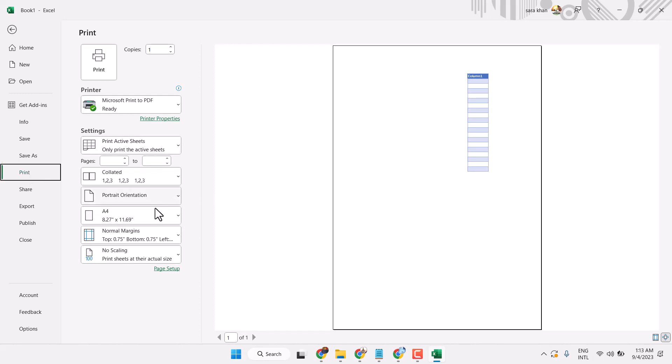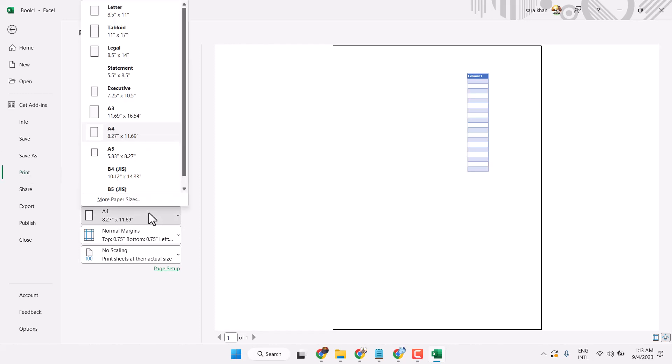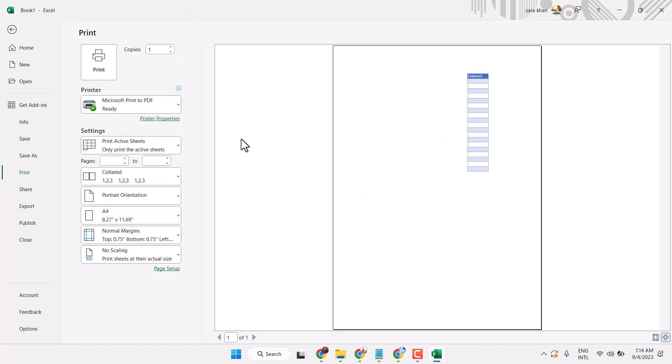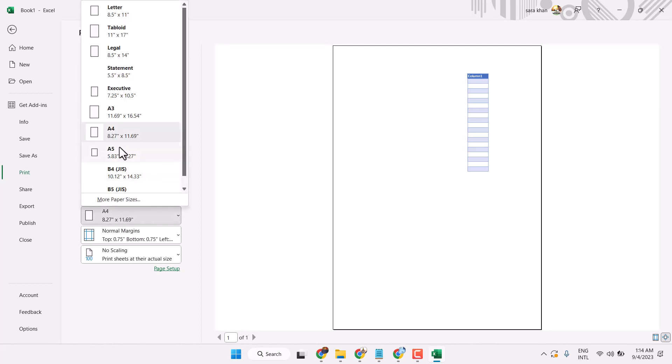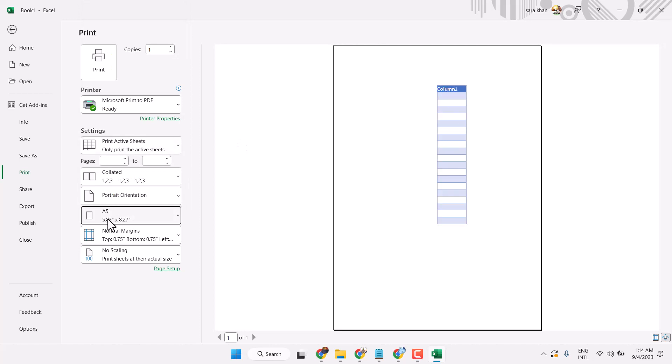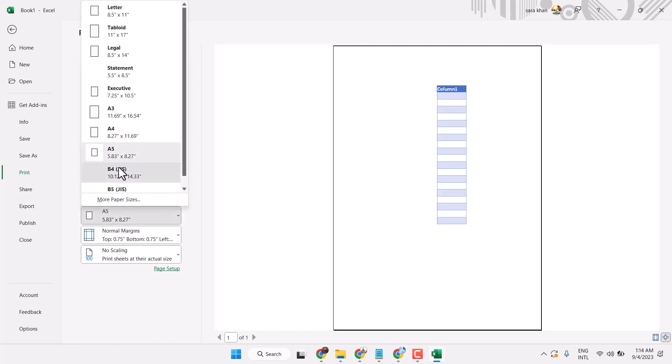Here we can see the page is selected as A4. You can also change from here to print your page.